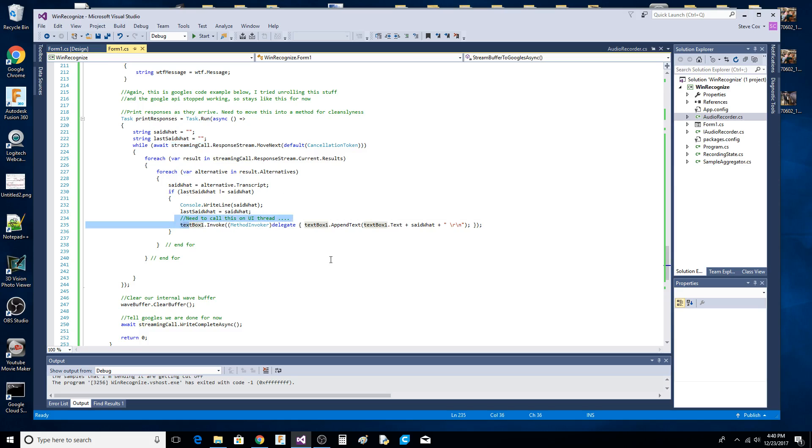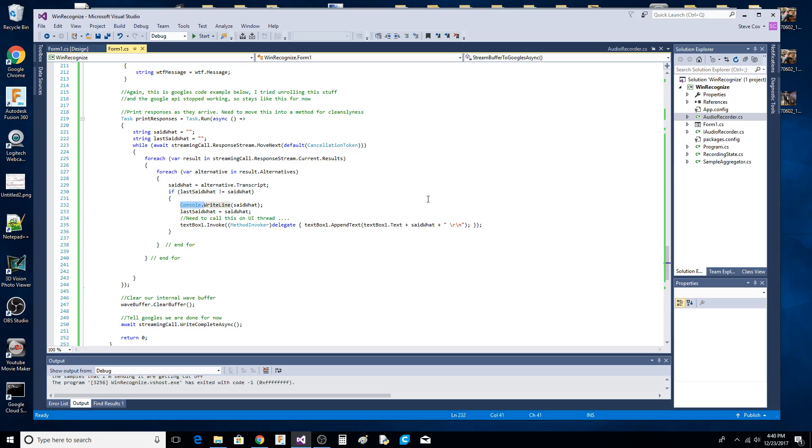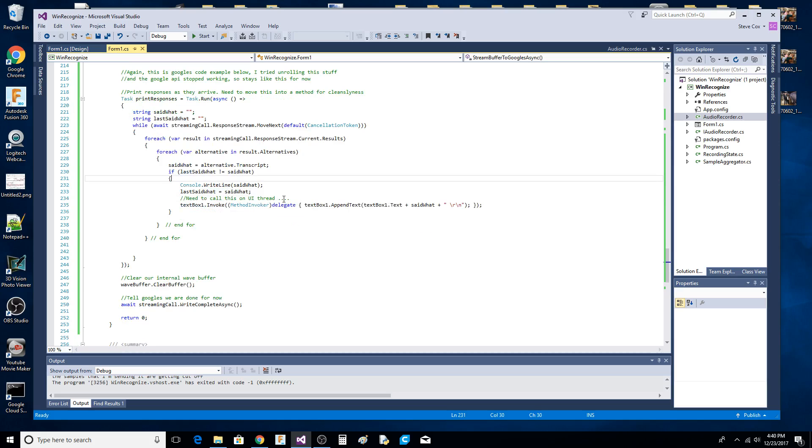This is Google's code - I've got a minor tweak which takes whatever text we get back from Google and prints it out to the console. I have this little last said variable just to try not to repeat ourselves. I'm not sure if this is working right - it seems like Google's API repeats itself or I don't have it configured right. There's not a lot of documentation on it.